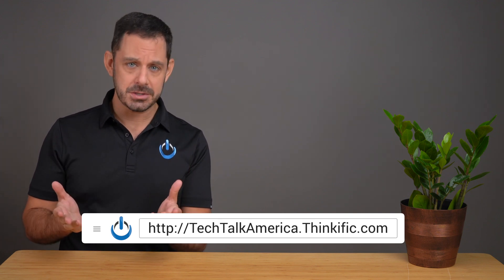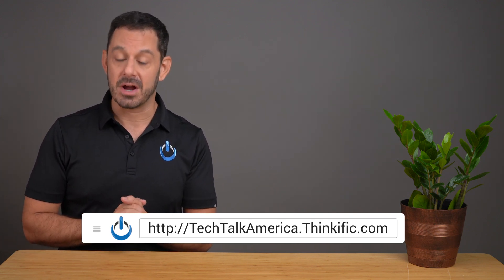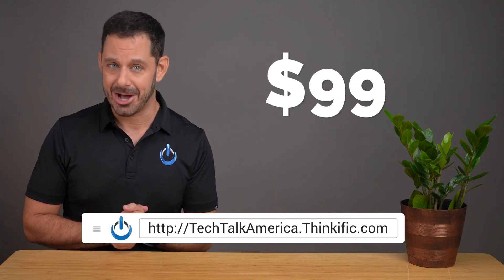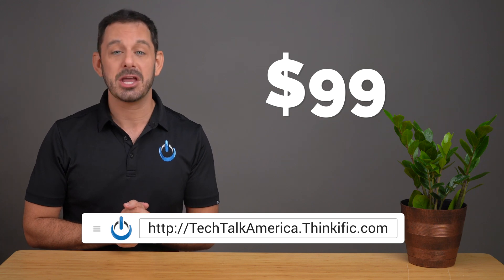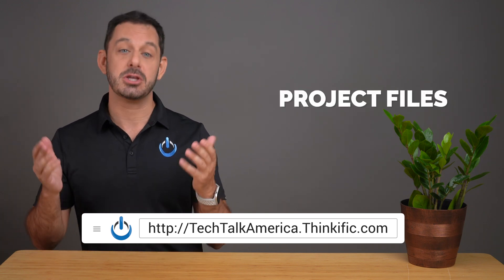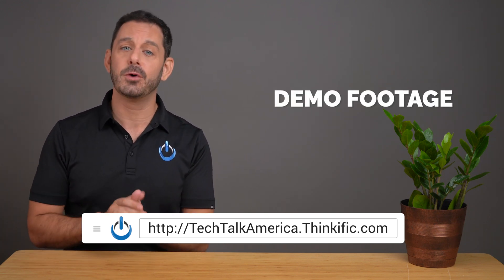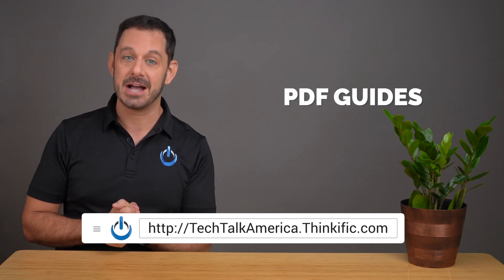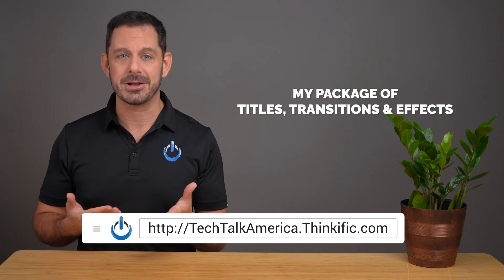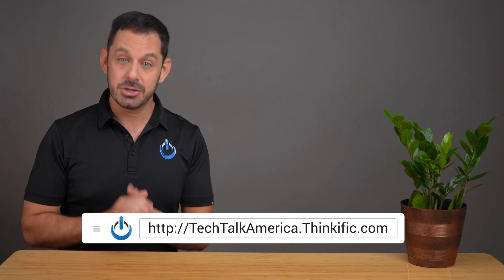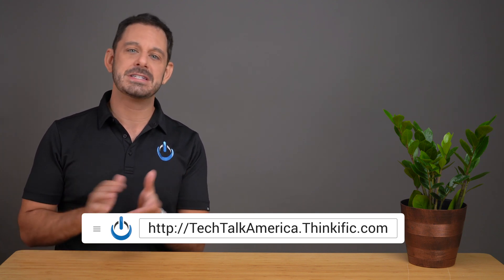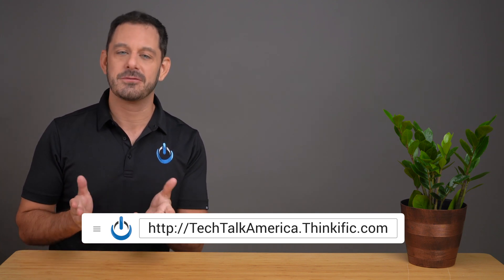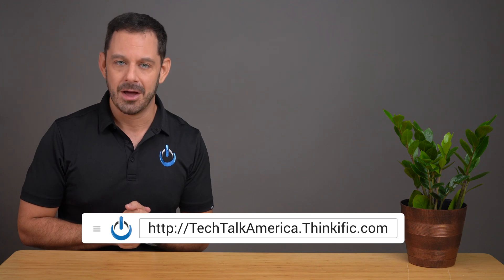If you would like to experience the full course, you can sign up through Thinkific for a one-time payment of $99. That will get you access to all of the project files so that you can follow along, plus demo footage, library templates, PDF guides, my own package of third-party effects, and a lot more. To sign up, please visit the link you see on your screen, or you can find it down below in the video description.